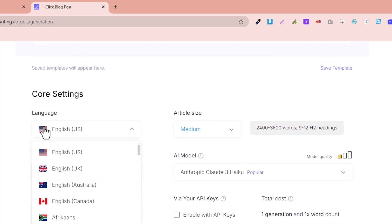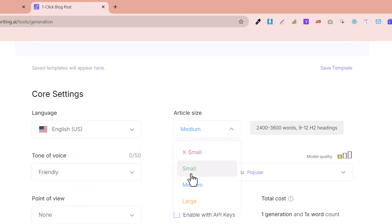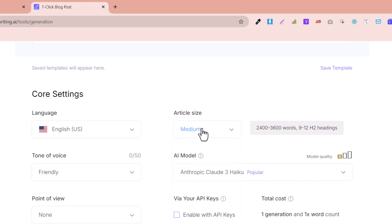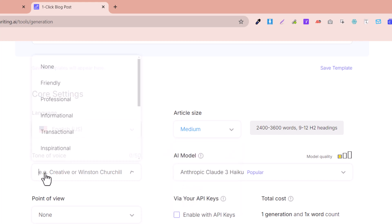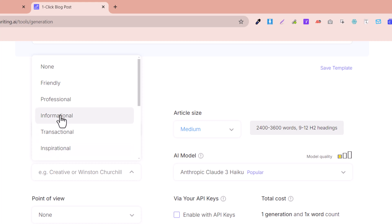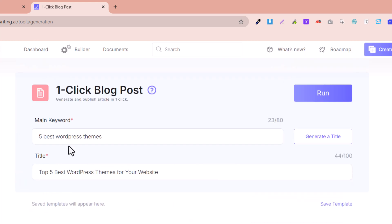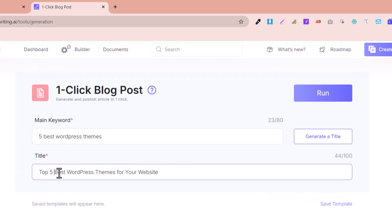Here you need to select the language for your article. I select English. The article size should be medium, small, or large — I select medium. You can select large, small, or extra small as well. Here the tone of the article should be informational or transactional. Our article is informational because our keyword is informational.